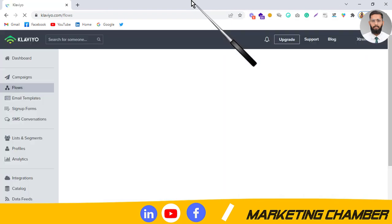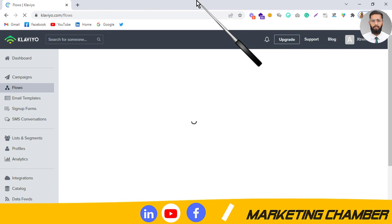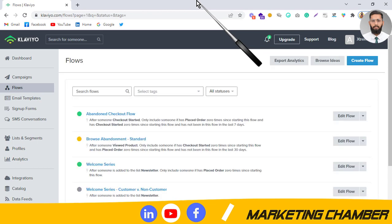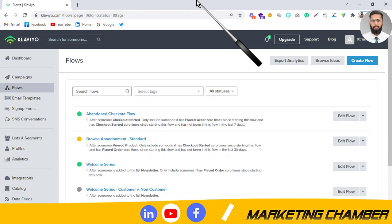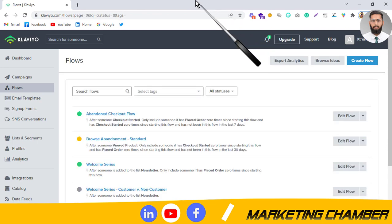I will show you another welcome flow with some advanced features — an advanced welcome flow — so stay tuned. If you found something useful from this video and haven't subscribed to my channel, please do subscribe. Stay tuned and stay happy. Thank you.